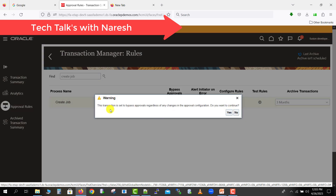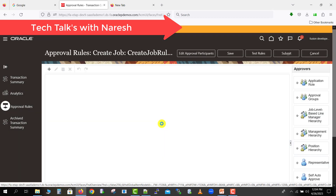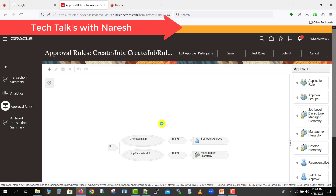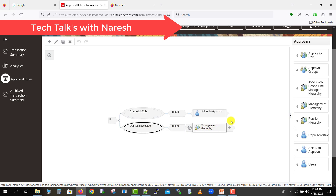After clicking Edit, a message appears: 'This transaction is set to bypass the approval regardless of any changes in the approval configuration — do you want to continue?' I click Yes to continue. Since approval is already bypassed, any changes won't take effect. The rule logic is then displayed — it uses simple if-else or if-then statements. For example, if a job is created under certain conditions, it routes to a specific process or management hierarchy.